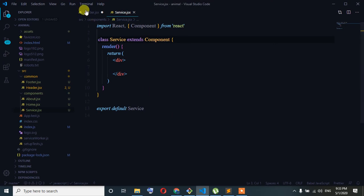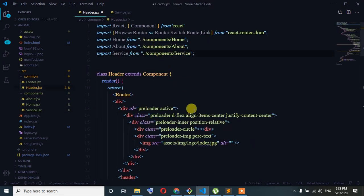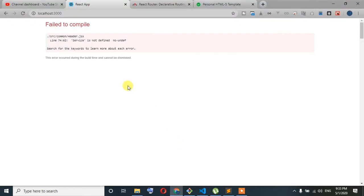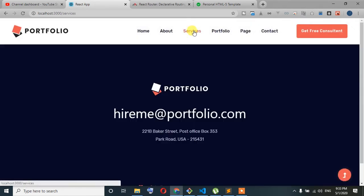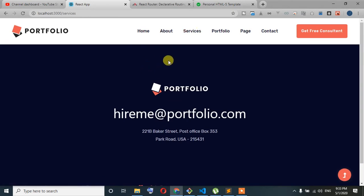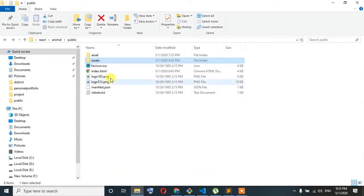We need to use the service component, we need to add the service component. When the service component is not the right type, of course we need to create a service component. Service is taken — we need to press the button — service is taken, so we are starting to access the company.